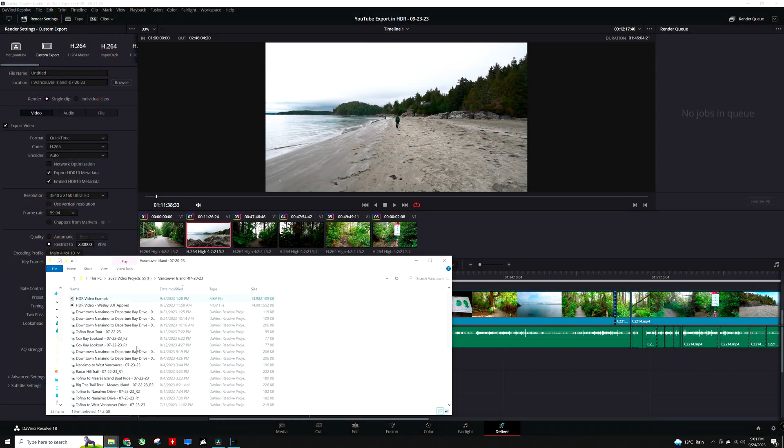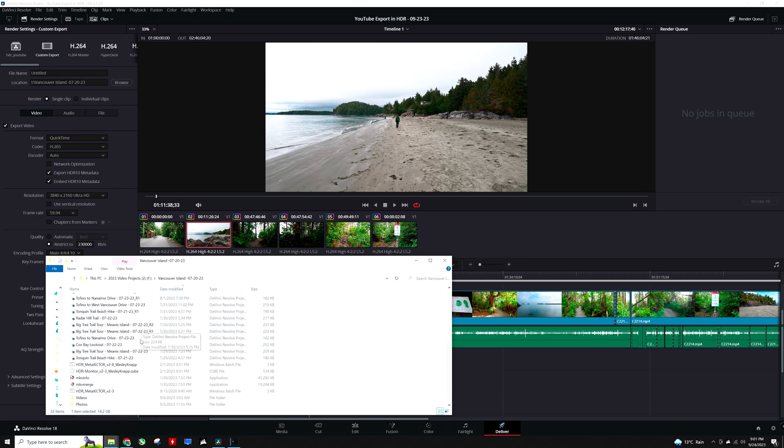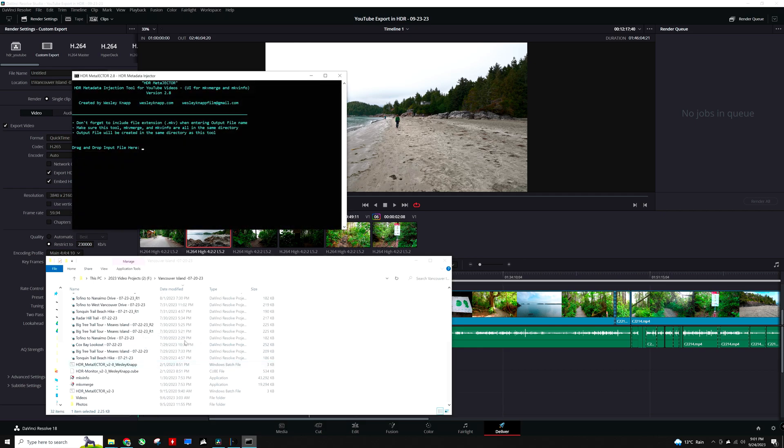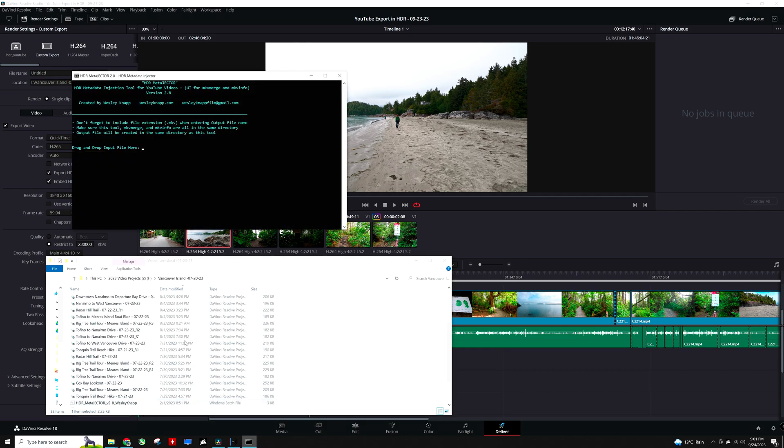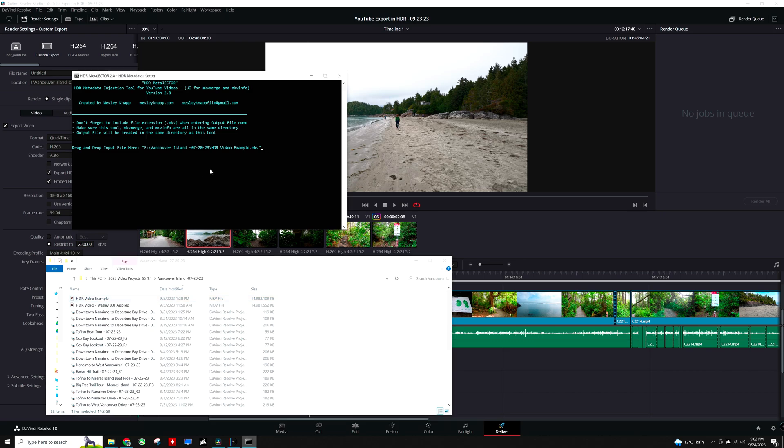However, in the meantime, here is a quick demonstration of the HDR metadata tool being used. I am just going to double-click on it here and it is going to prompt me to drag and drop my file. So I will drag right here where it says HDR video example. That is the one that I rendered. I will click enter and now it is going to ask me to set a name.